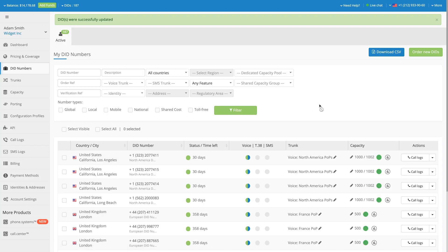That's it! All the settings from the Configuration Profile will be applied to your selected DID numbers.